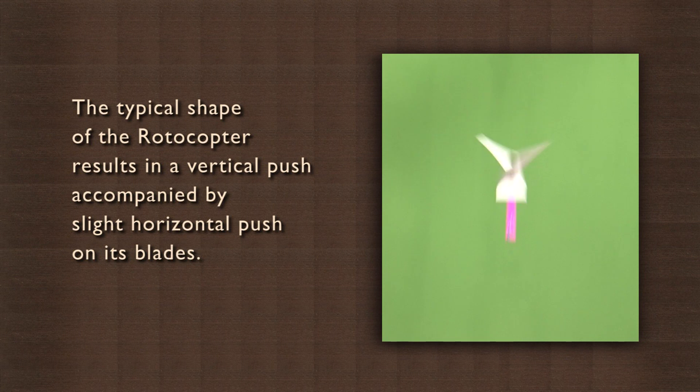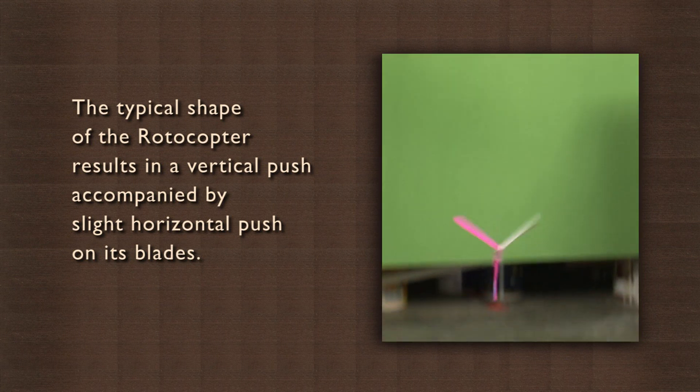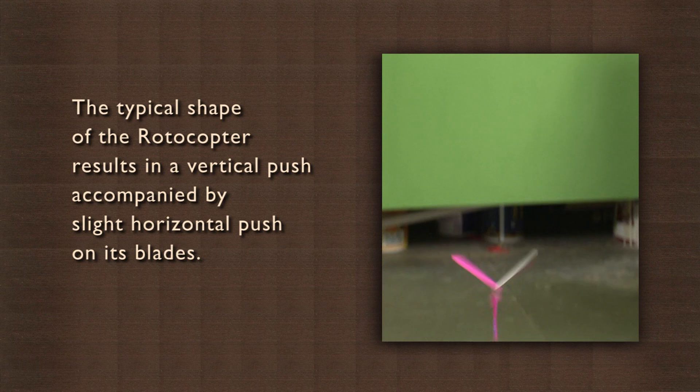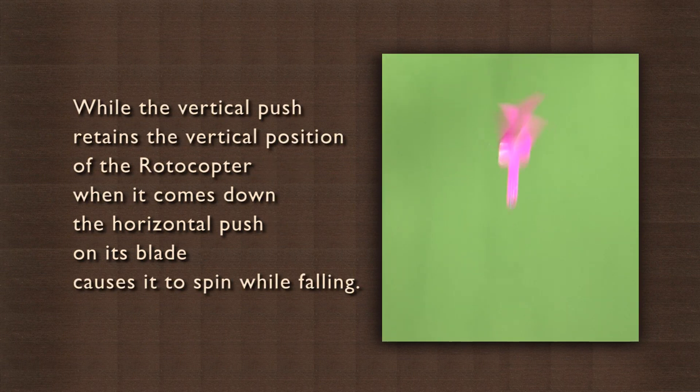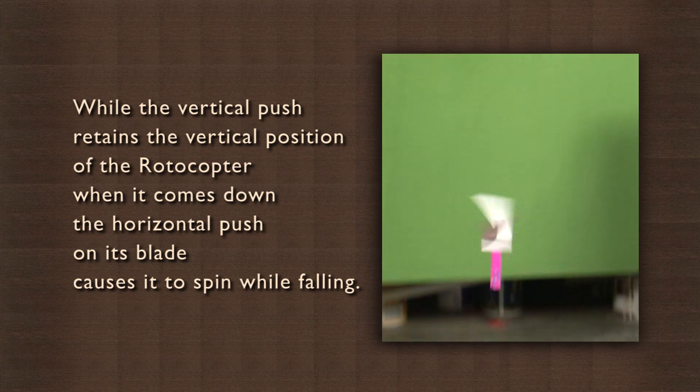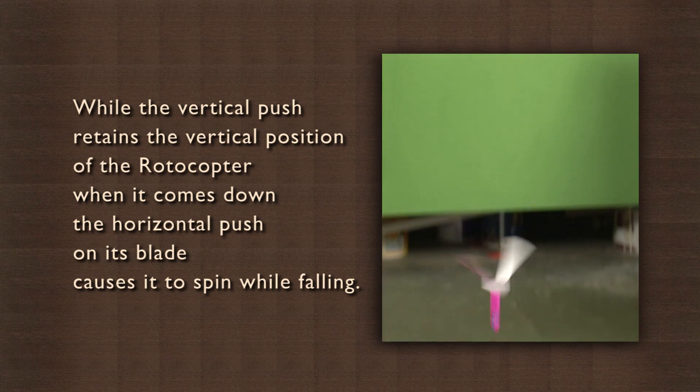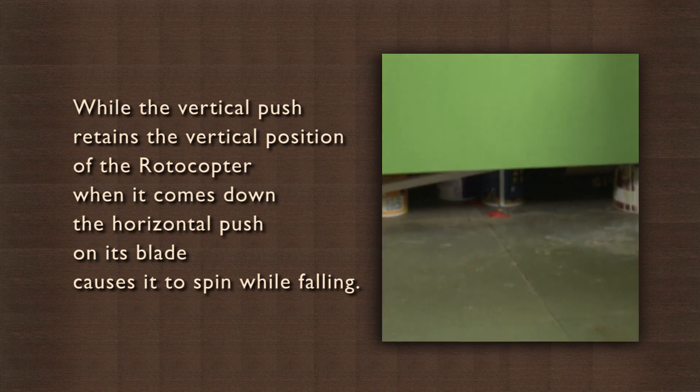The typical shape of the rotocopter results in a vertical push accompanied by a slight horizontal push on its blades. While the vertical push retains the vertical position of the rotocopter when it comes down, the horizontal push on its blade causes it to spin while falling.